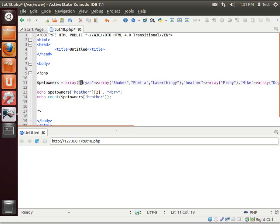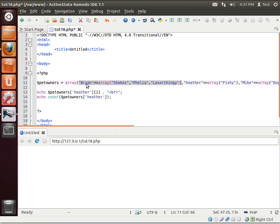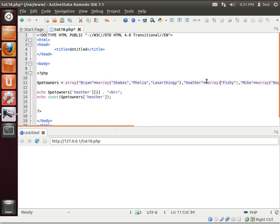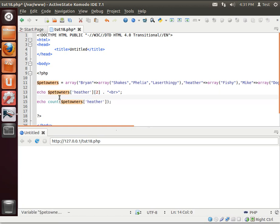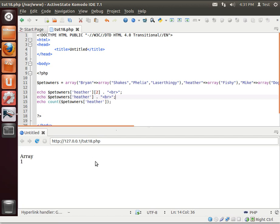So, what it's doing is it's going to pet owners. It's grabbing, okay, here's the first value. Is that got a label of Heather? No. So, then, here's another one. Does that have a label of Heather? Yes. So, it grabs that one. And then it says, okay, what is the value for that value? Well, this is an array. We can prove that it's an array by simply printing it out. See?